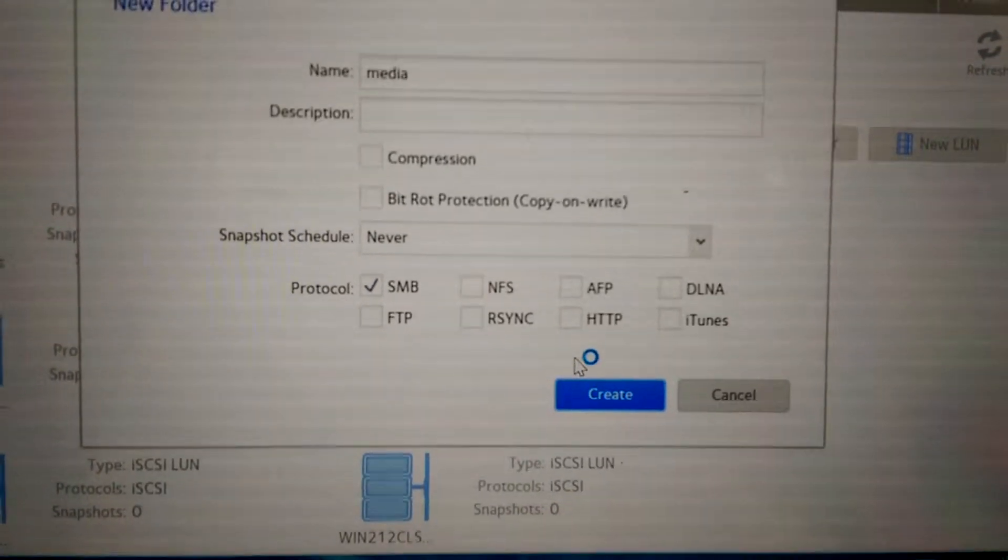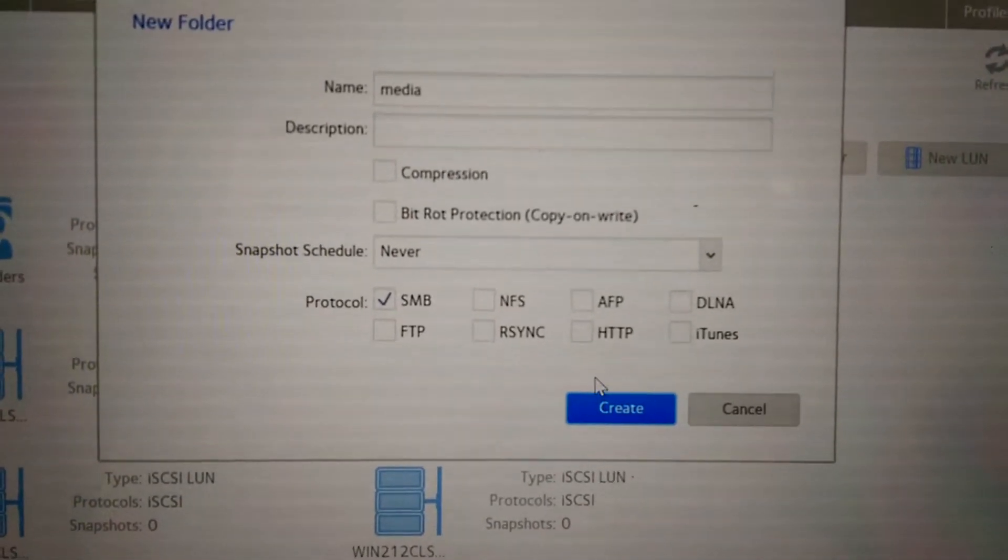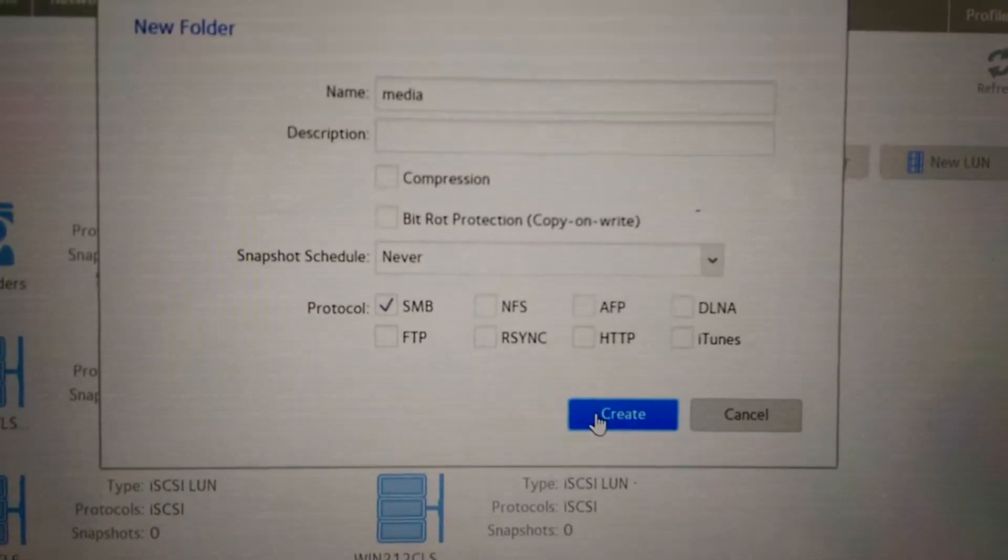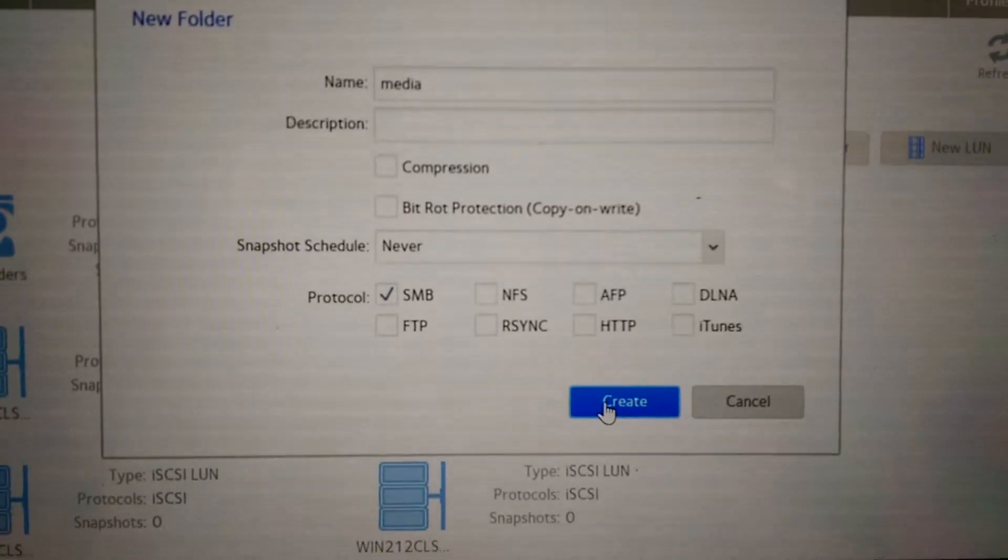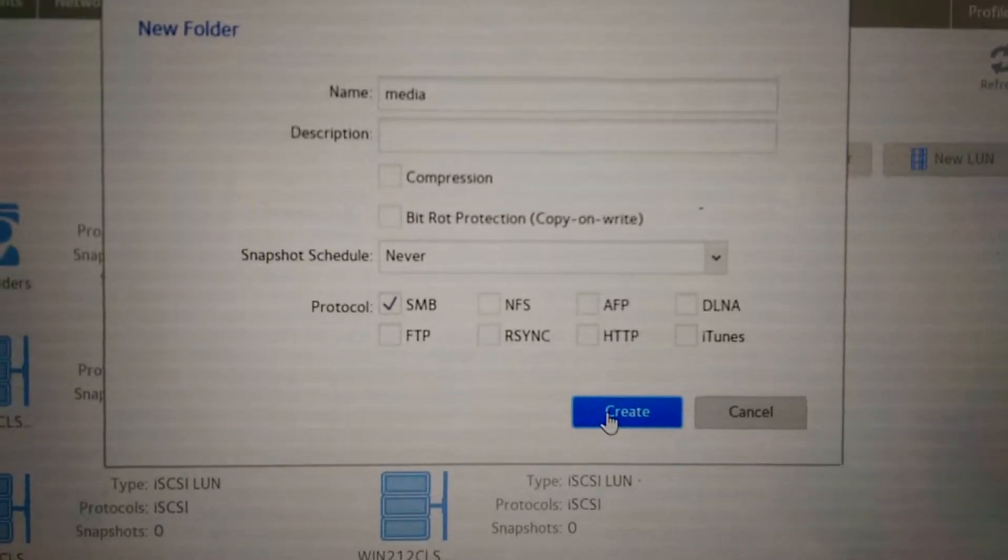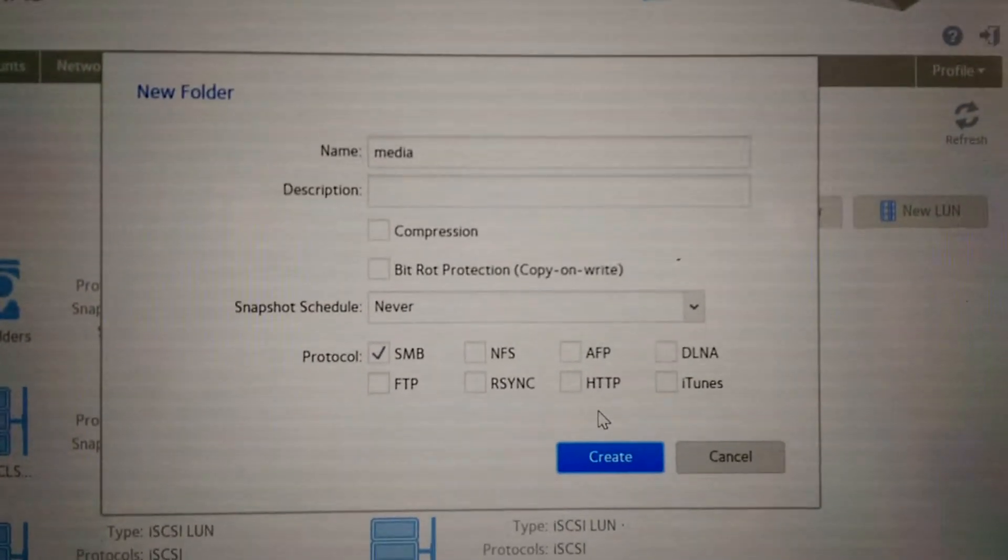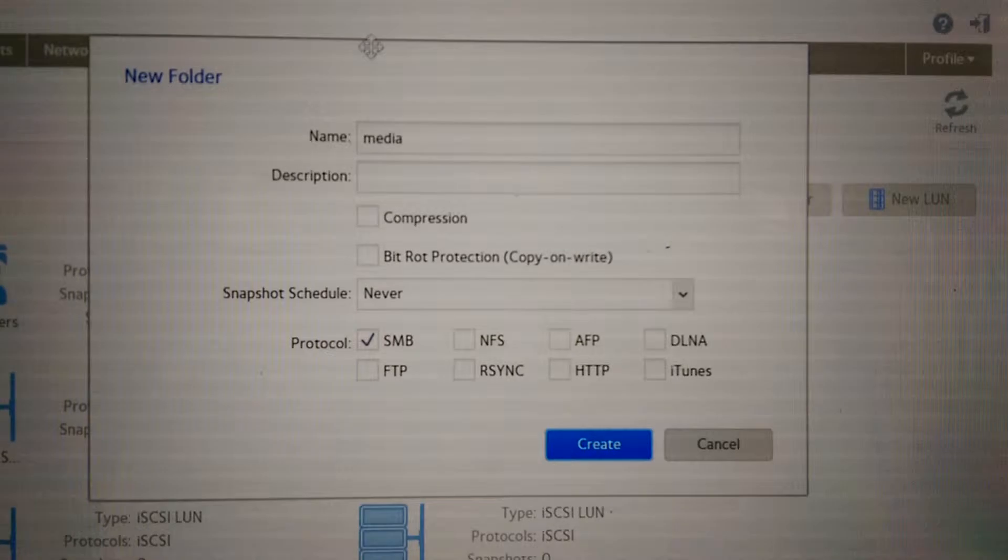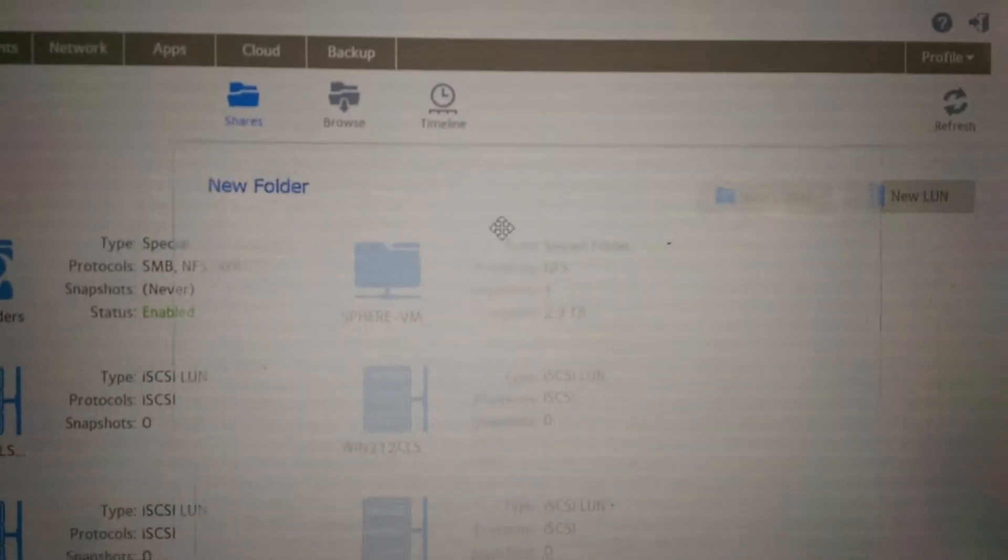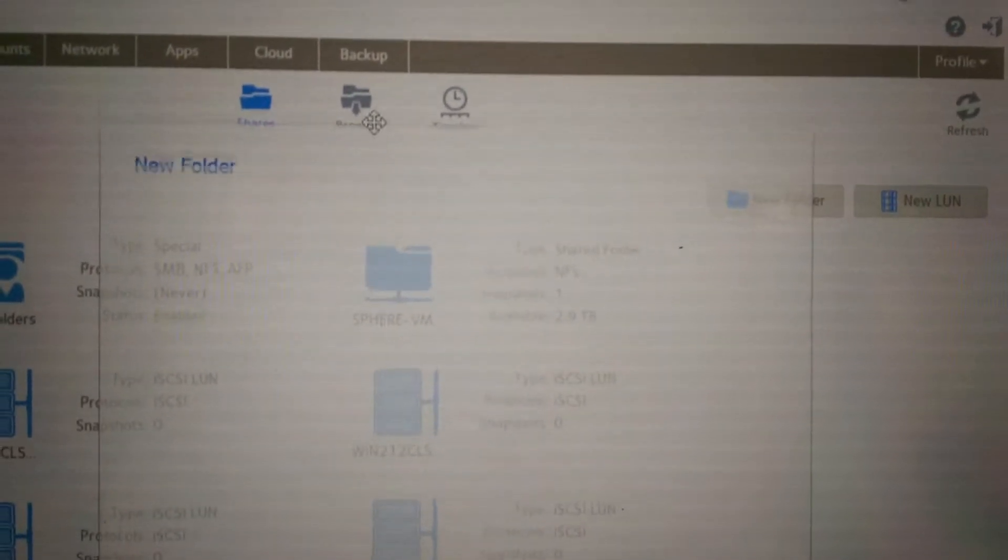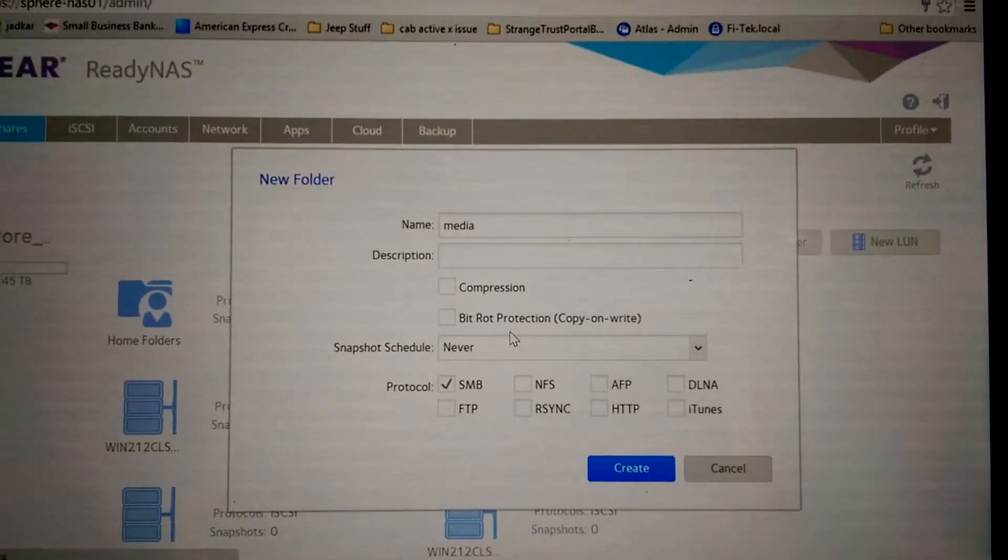It's registering the click event and it even has a little, well on that one it had a little, the little circle thing showing it's doing something. But it's not. There's nothing going on here. It never does anything. It never creates the folder. It just sits.